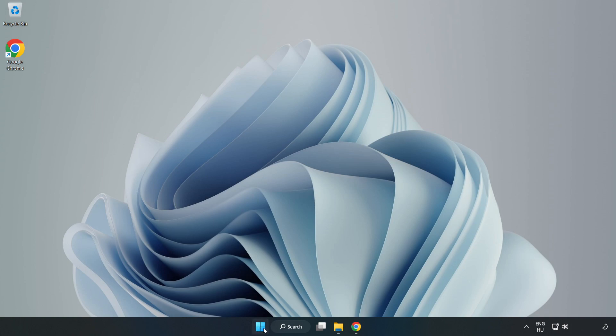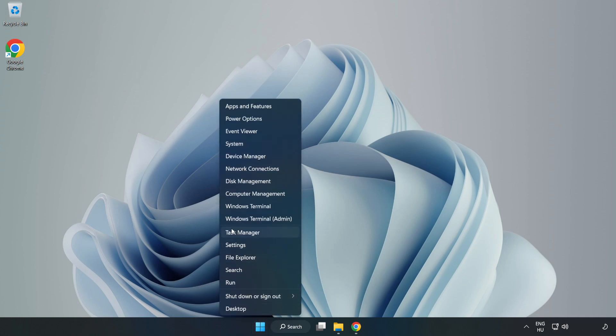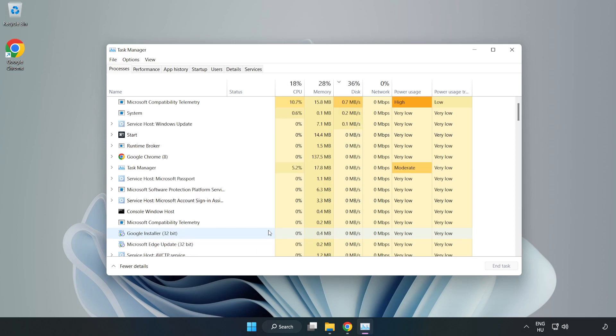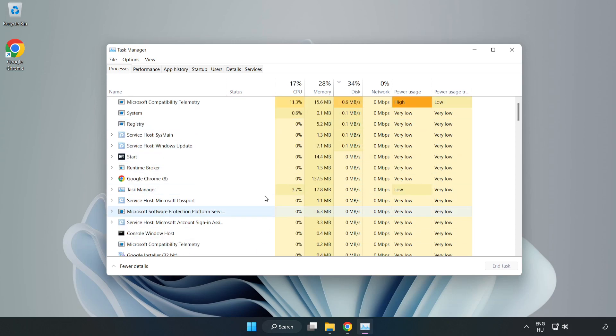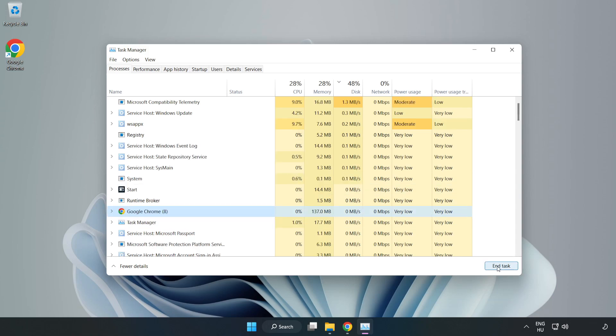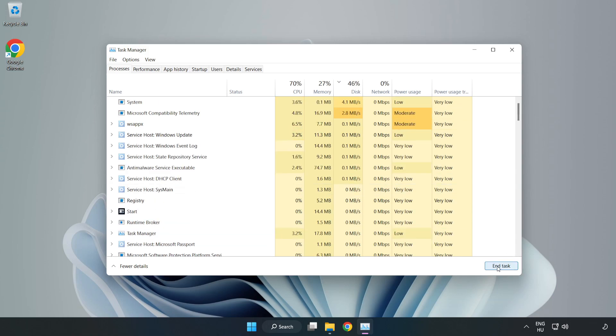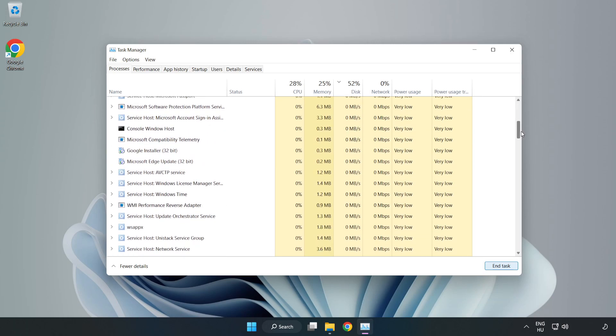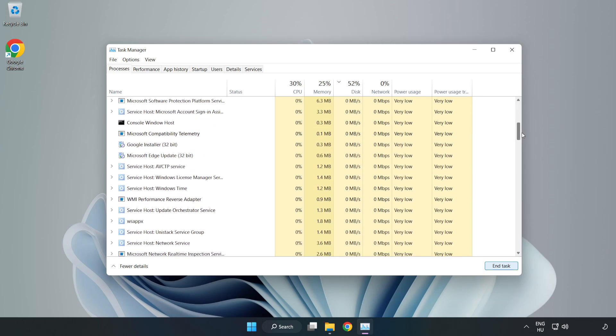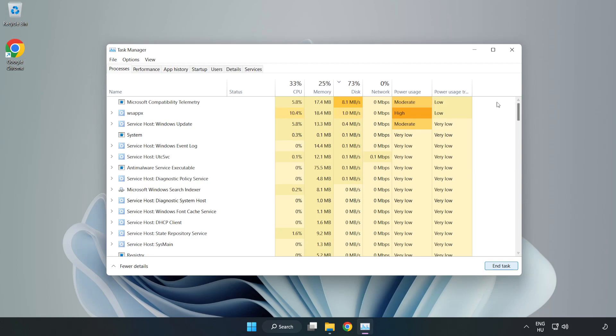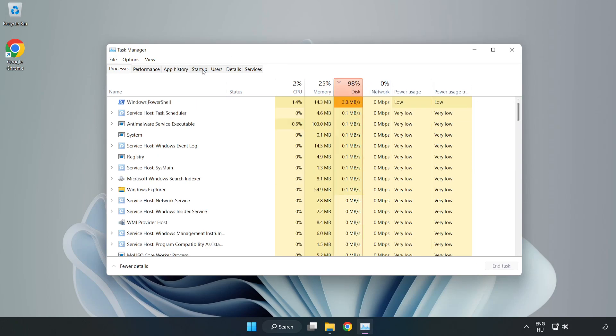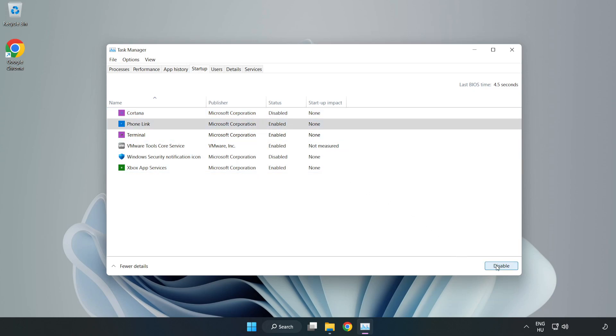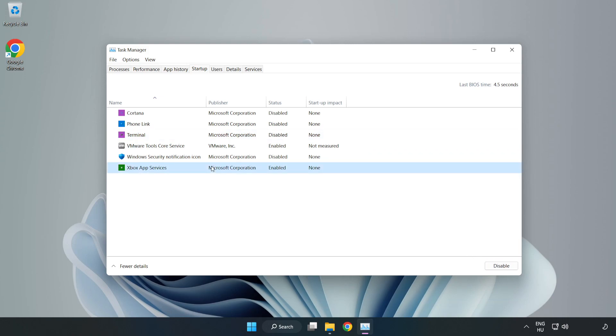Right-click the Start menu and open Task Manager. Close unused applications. Click Startup and disable unnecessary startup programs. Close the window.